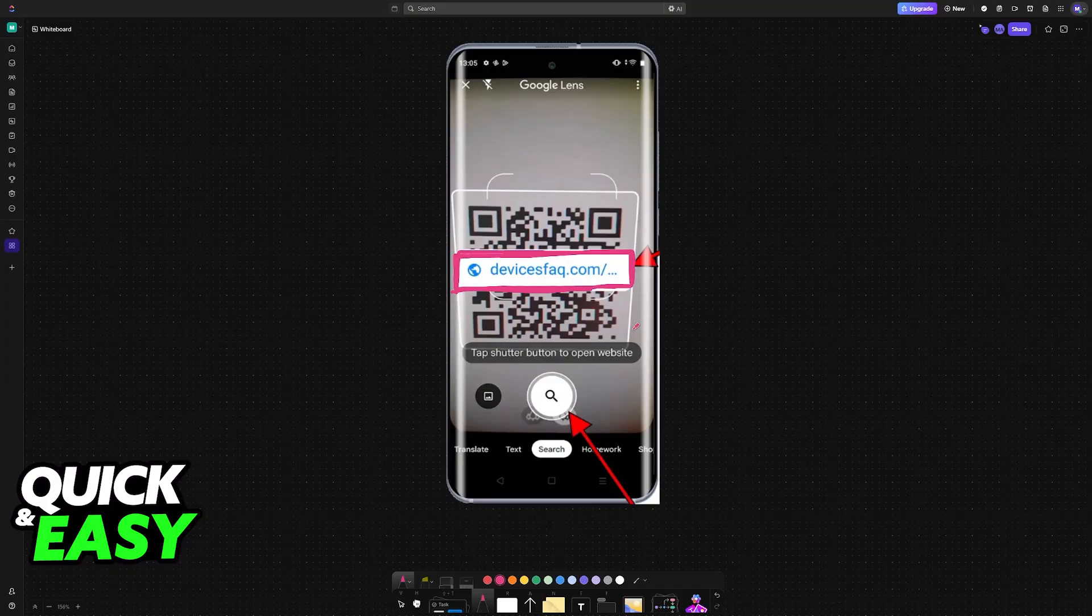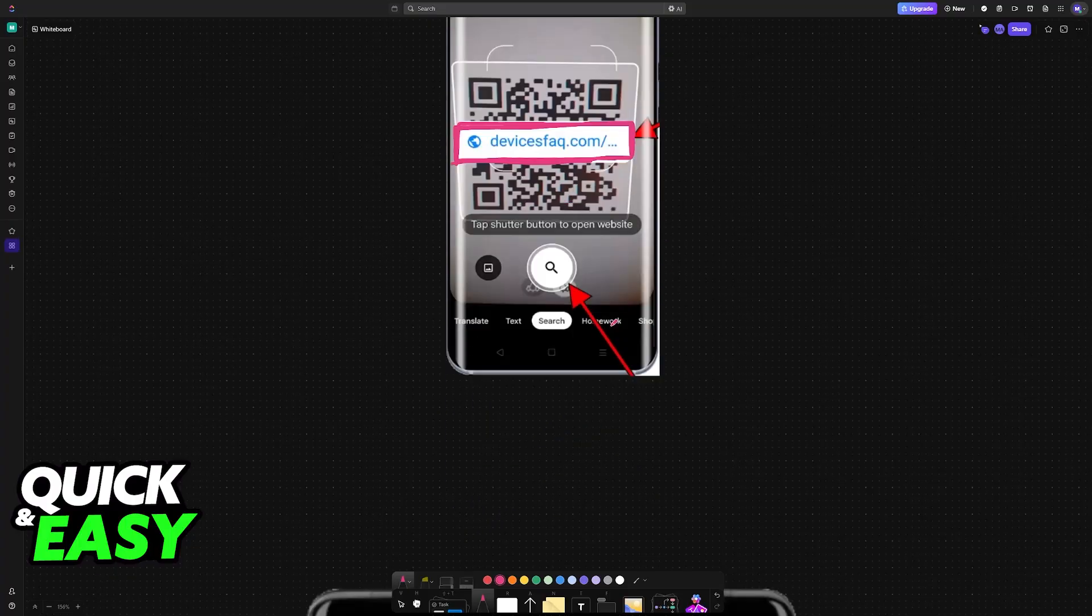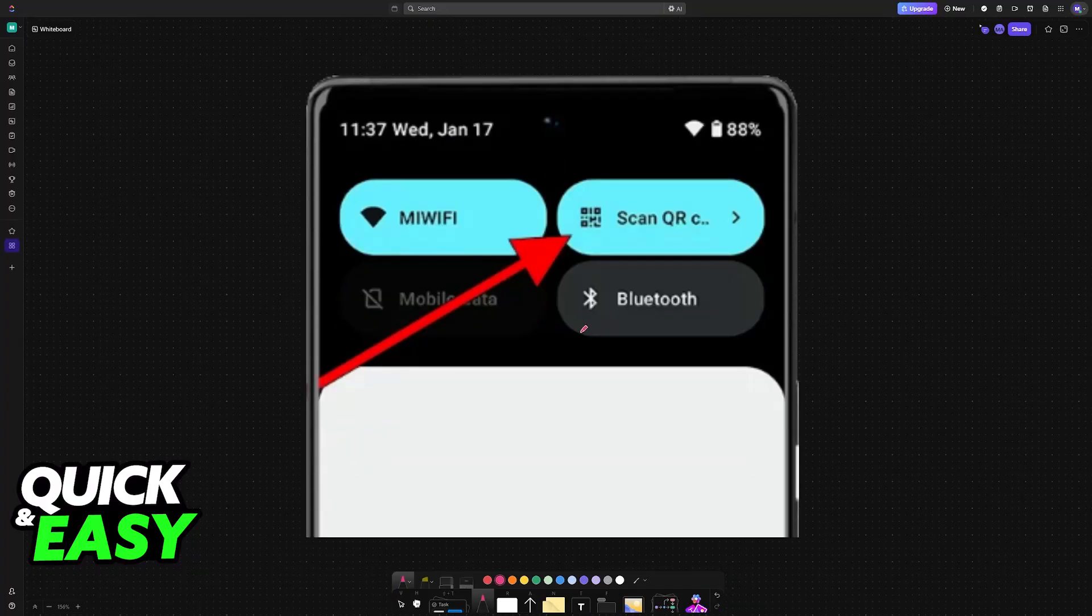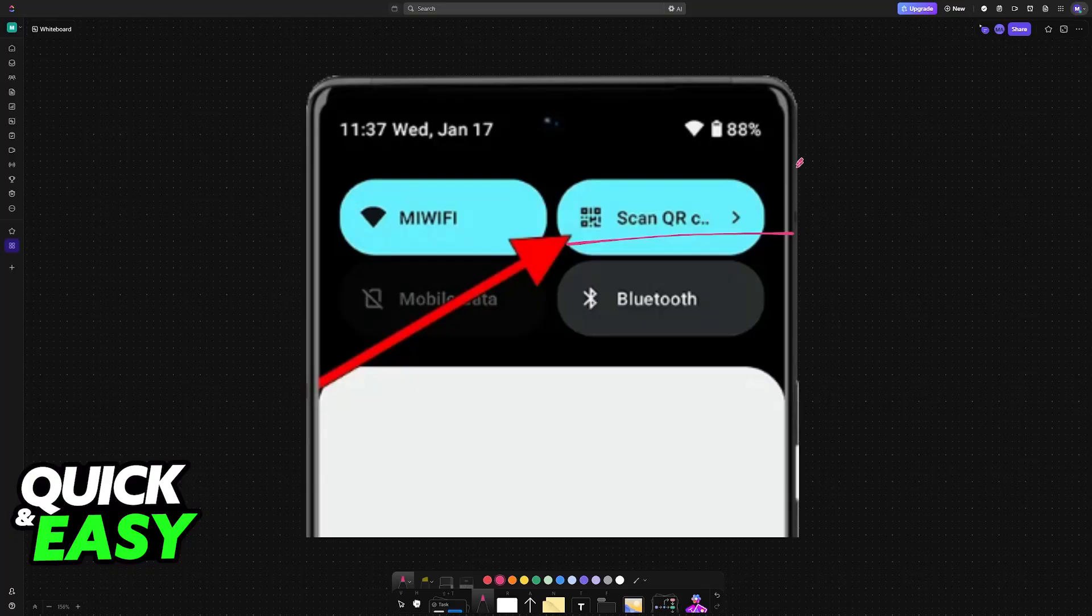It is incredibly simple and this should be built into the standard camera for your Infinix Smart 8. You can also swipe down from the top and you should have the scan QR code widget here.